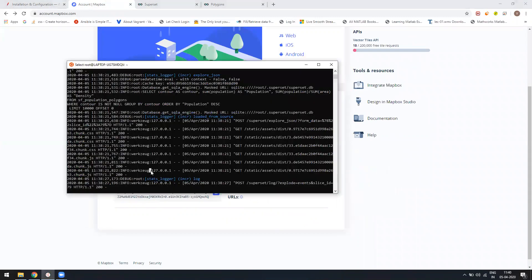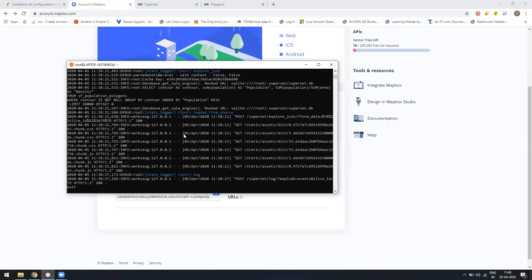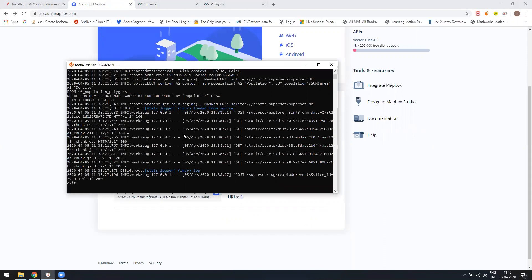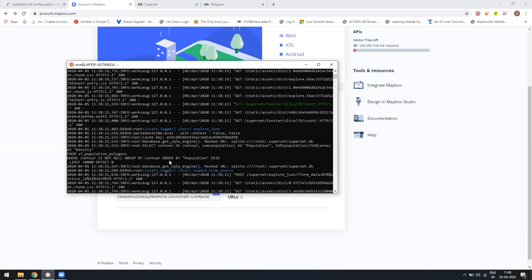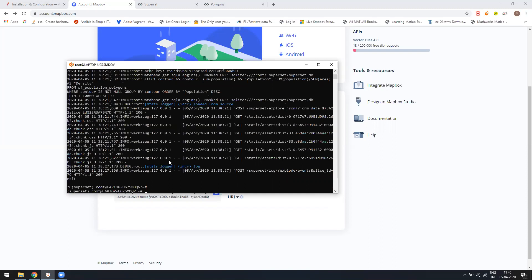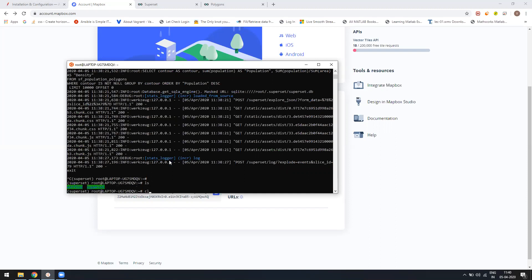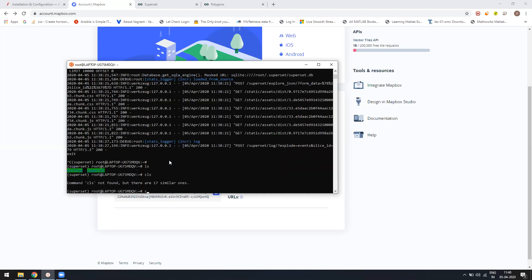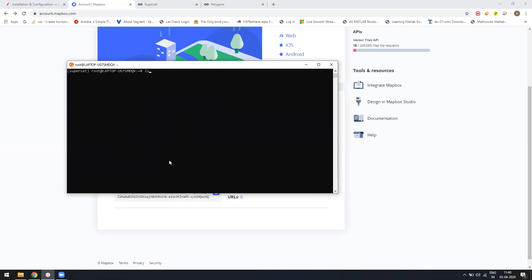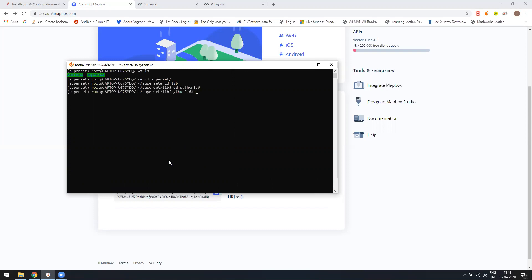Once you copy it, you have to go into your Superset via folder, whatever virtual environment you have created, and then you have to go into your library folder. In that, you have Python 3.6, and then inside that there is a site-packages folder.